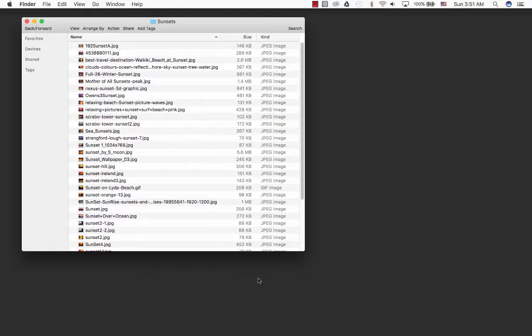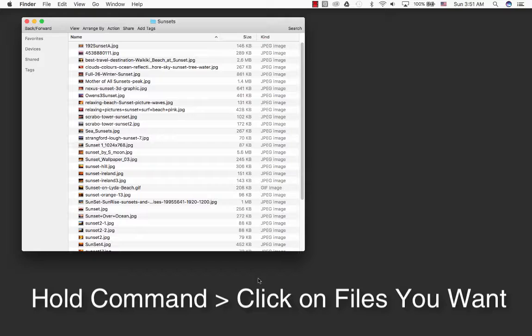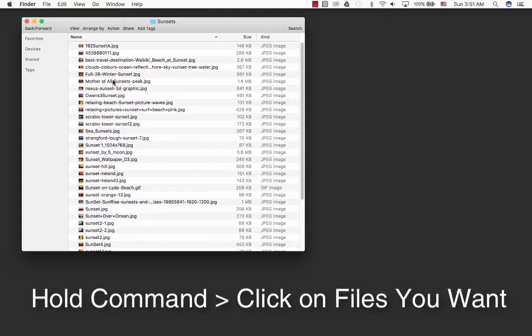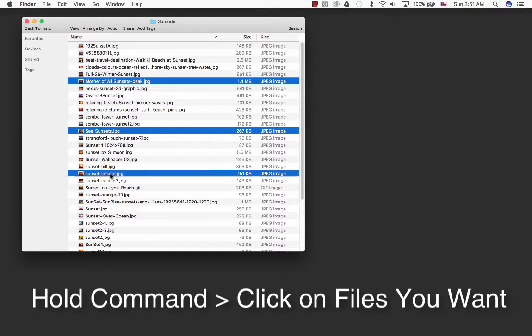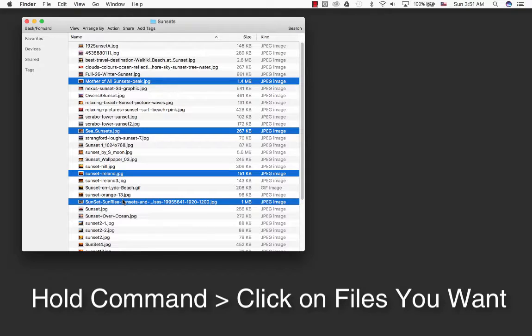On a Mac there are a couple ways of doing it, but probably the easiest way is to command-click. Hold down command and click on the files you want.